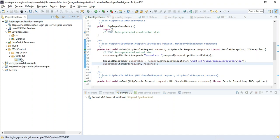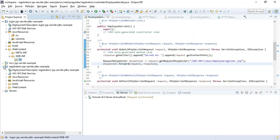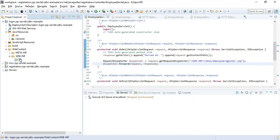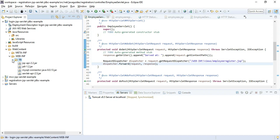Inside the lib folder we need to add the JAR dependencies. I'll copy them from a previous project. If you want to get these JAR files, you can go to my GitHub repository where I have provided them.